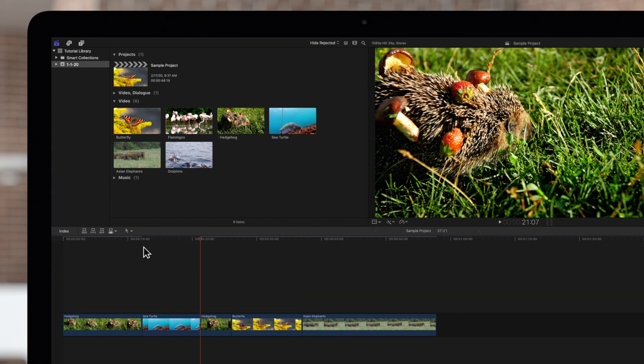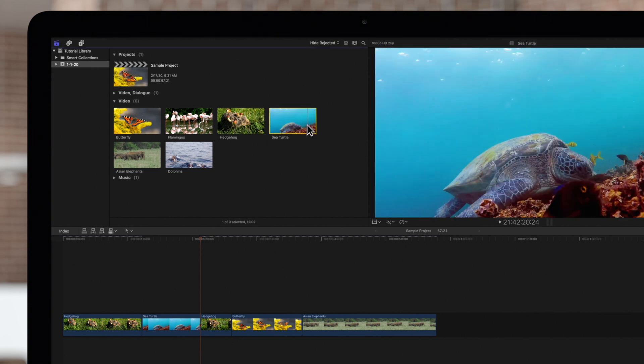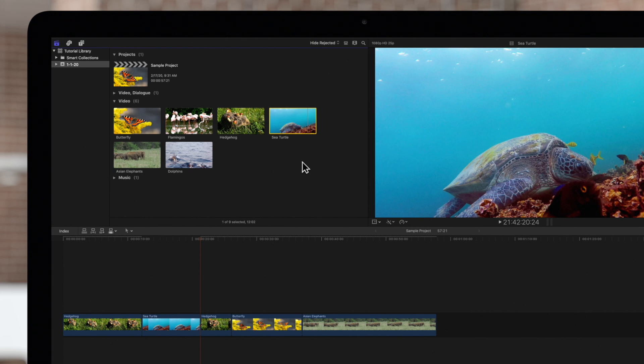For this first example, we'll keep the skimmer turned off. In the browser, left click on a clip to set the playhead position. This is the first point in a two-point edit. Since we're making a front-timed edit, the point will mark the in-point of the clip.